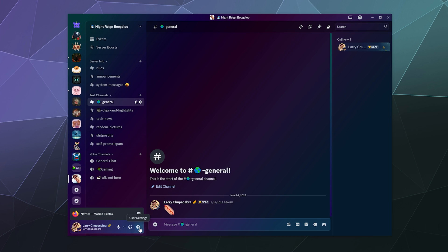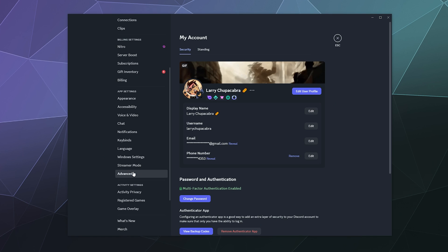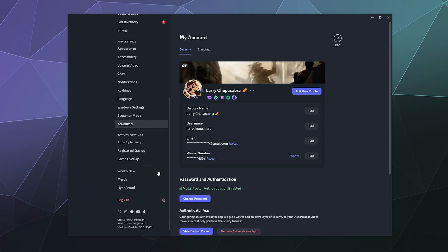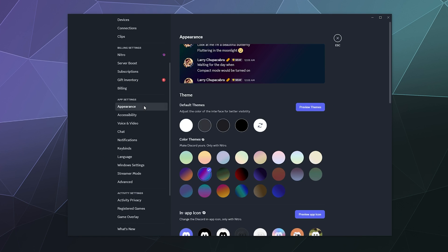So you pop into your user settings in the lower left-hand corner and click the gear. Then you go down to — what do they call it now — it's like your appearance for the app. And this is where you can pick a default theme for your Discord window.